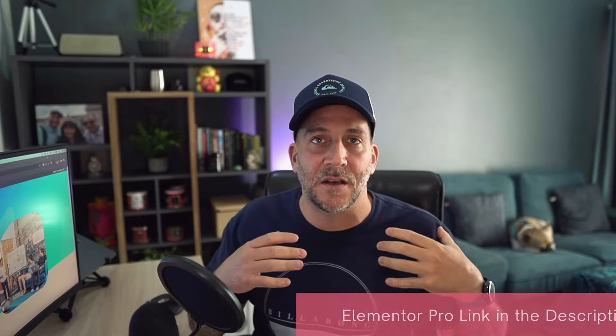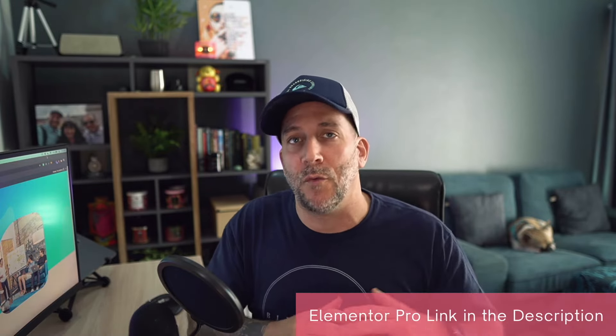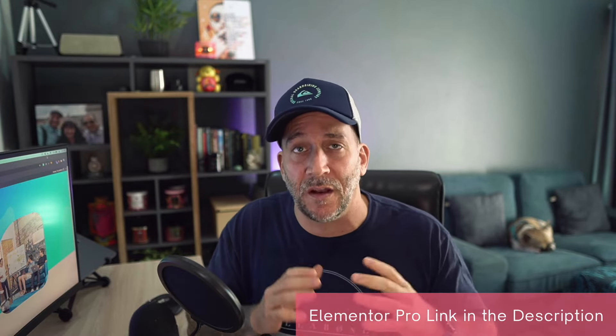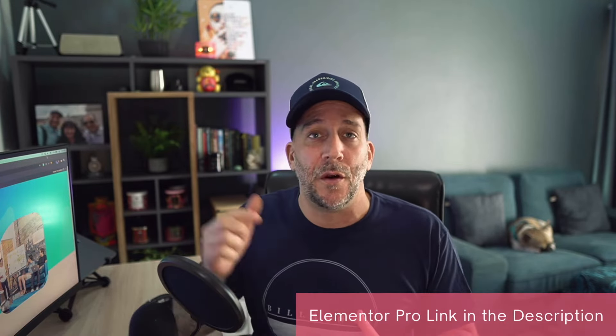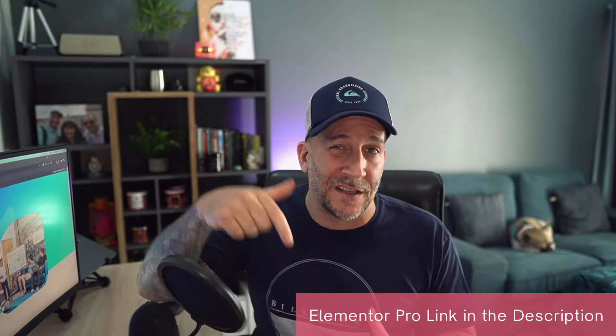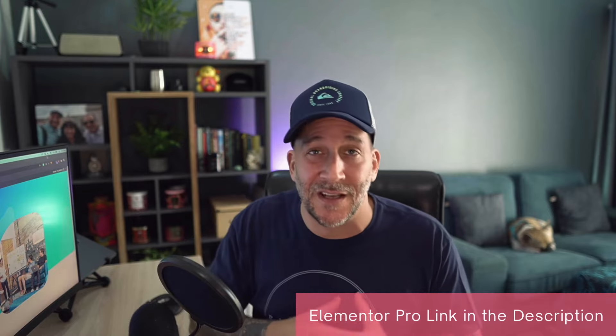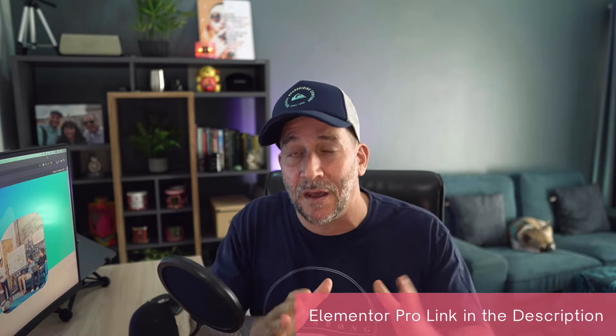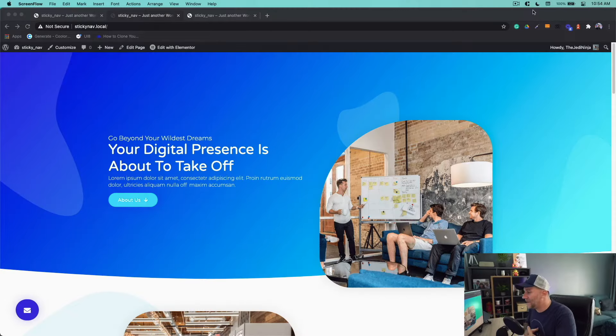For this video we're not going to need any third-party plugins. All we're going to need is Elementor and Elementor Pro. If you don't have the pro version I really recommend getting it—it unlocks so much more of what you could do with Elementor. There is a link in the description. It's an affiliate link and it does help support this channel and allows me to make more videos like this. Let's go ahead and get started on this.